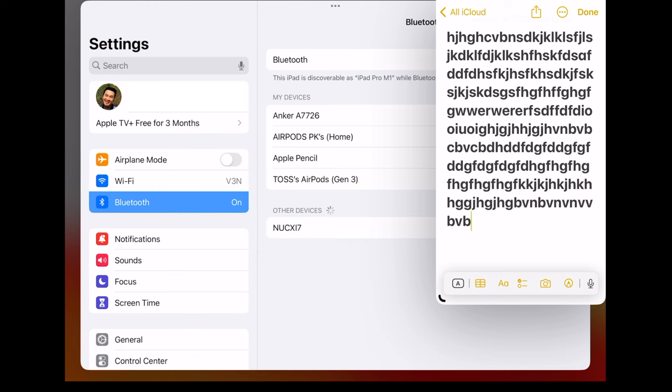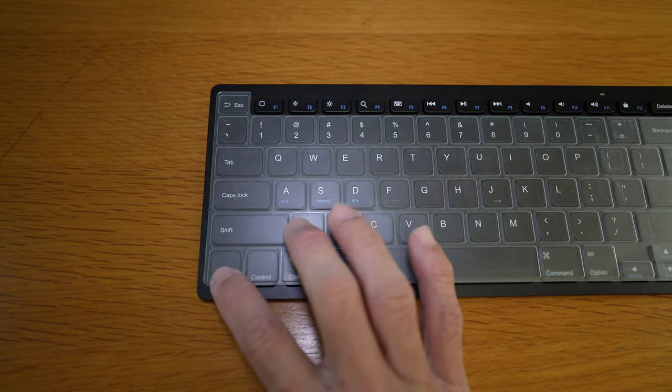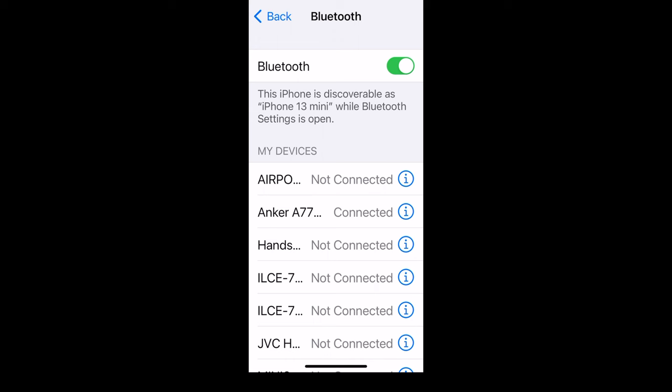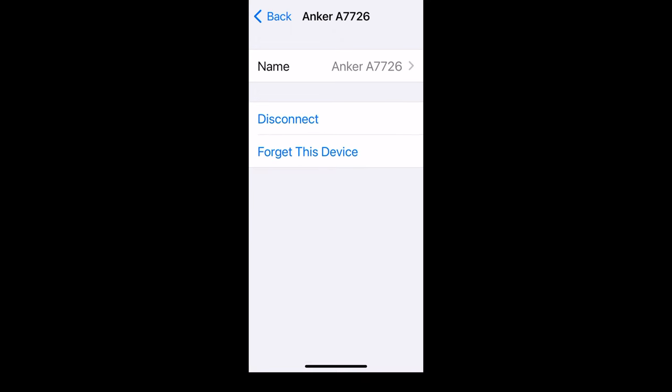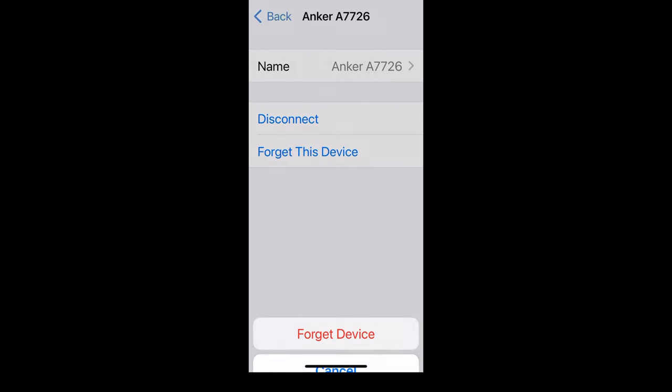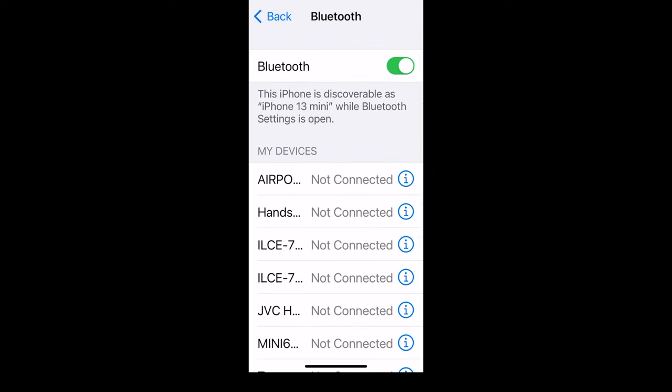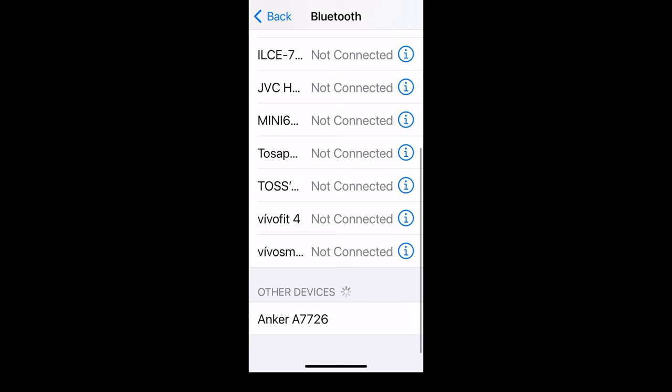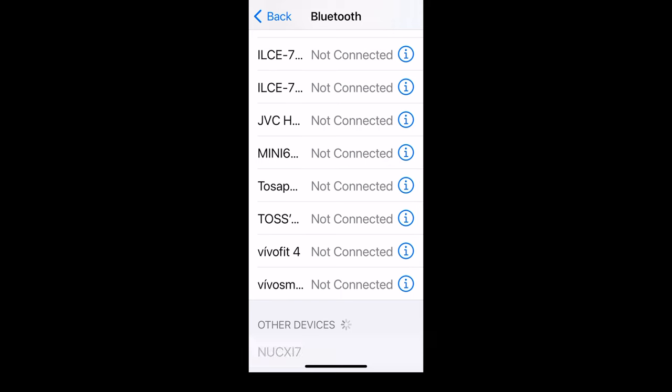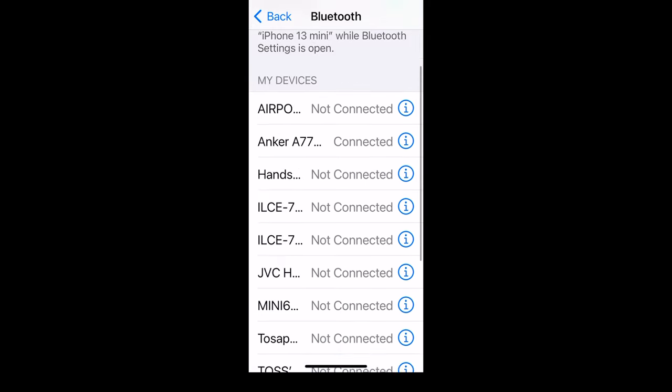And finally, exact same for the iPhone. Under Bluetooth, forget this device and wait. And you can see under other devices, Anker A7726. Select and scroll up and there it is.